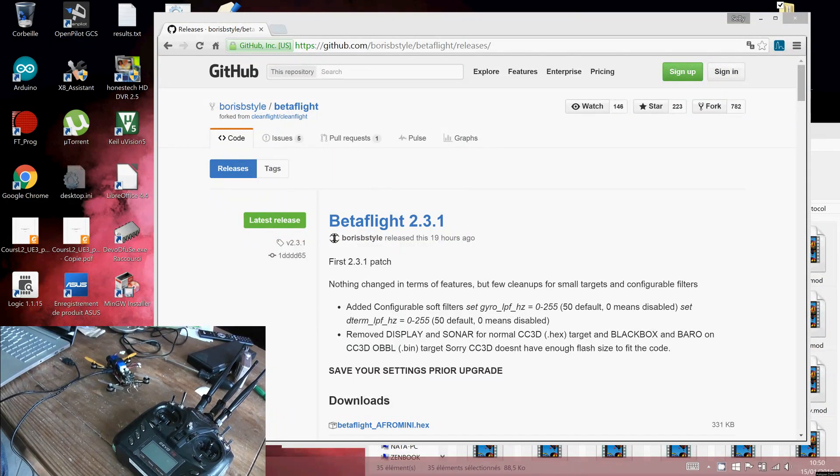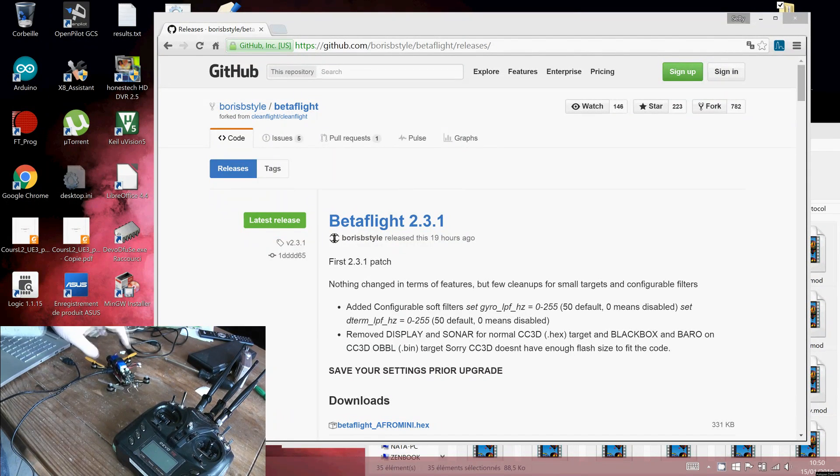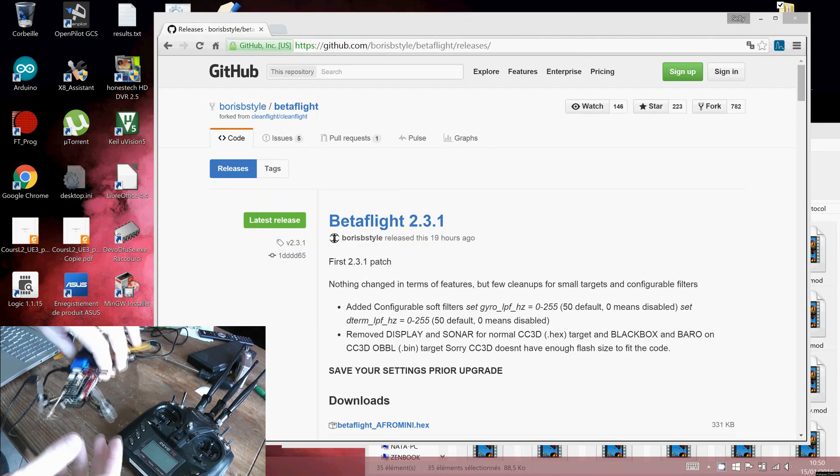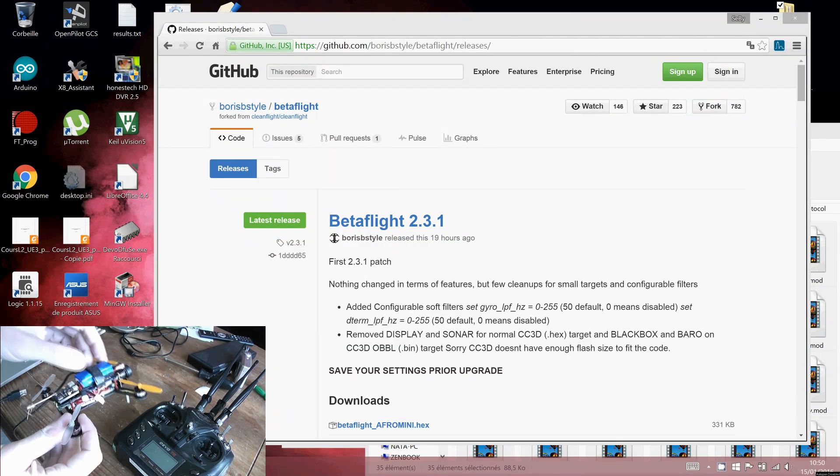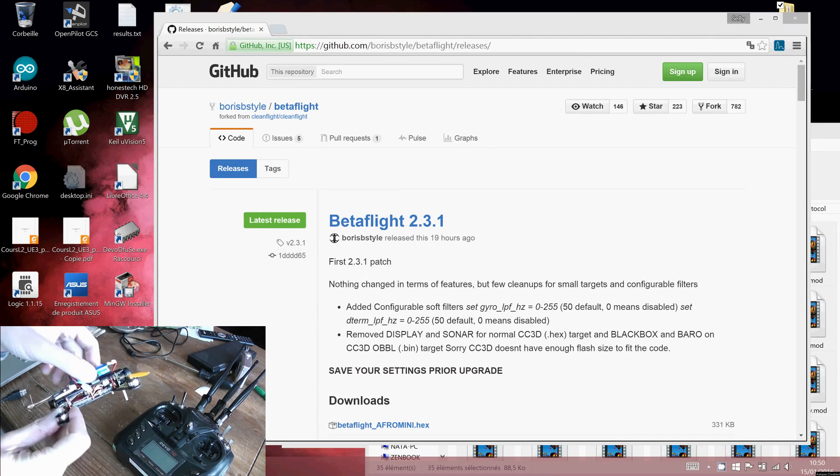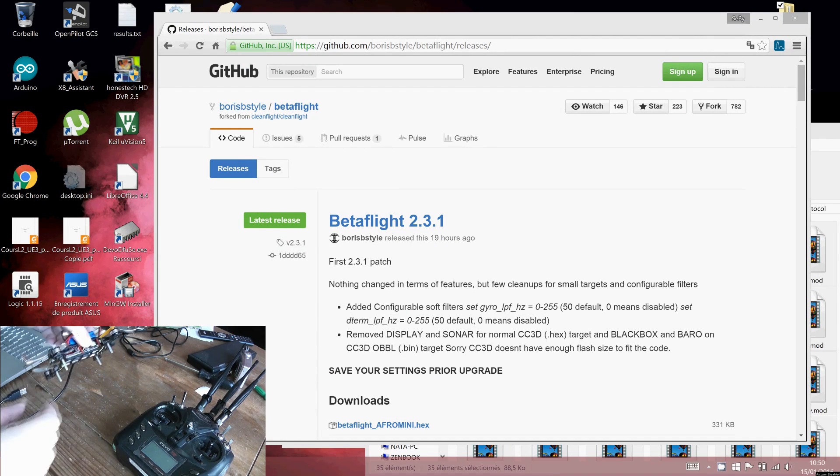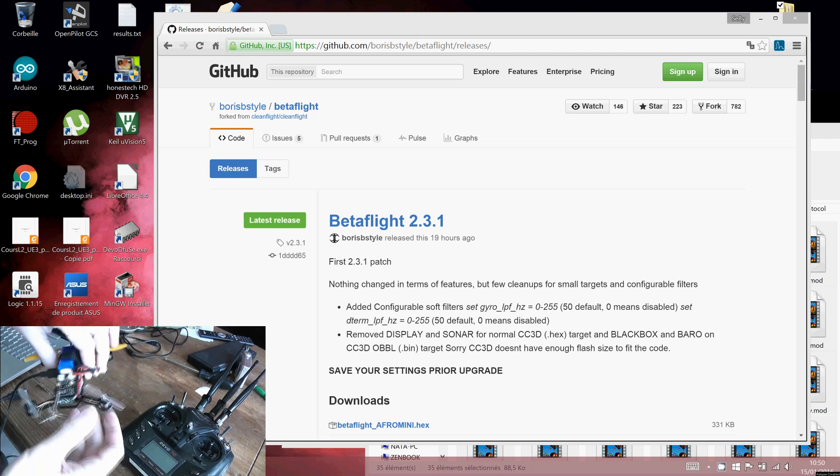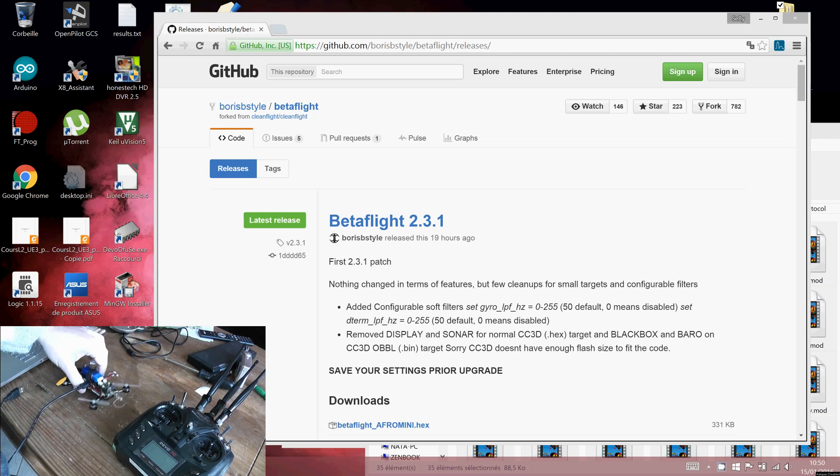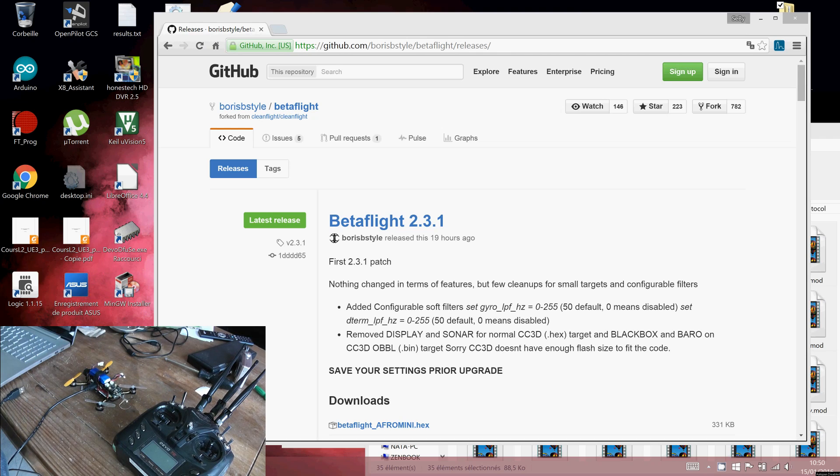Hi, welcome to this demonstration on how to install Betaflight on the LQTR 120. This is the version V2. This tutorial will show how to install Betaflight.